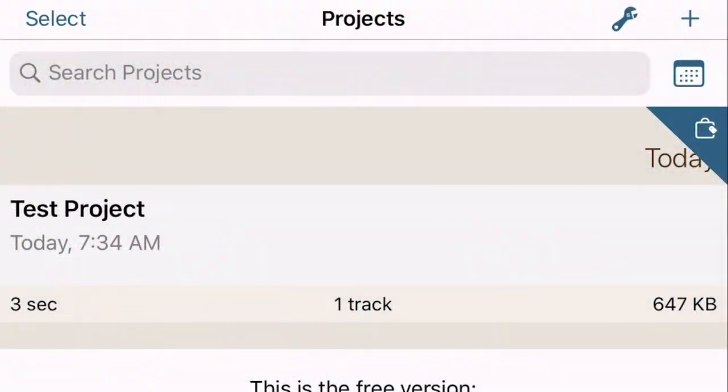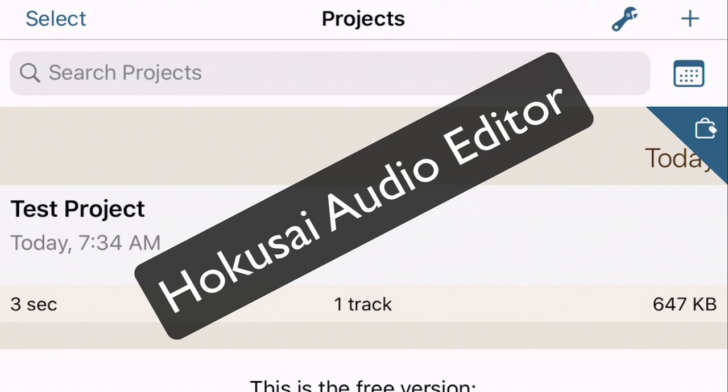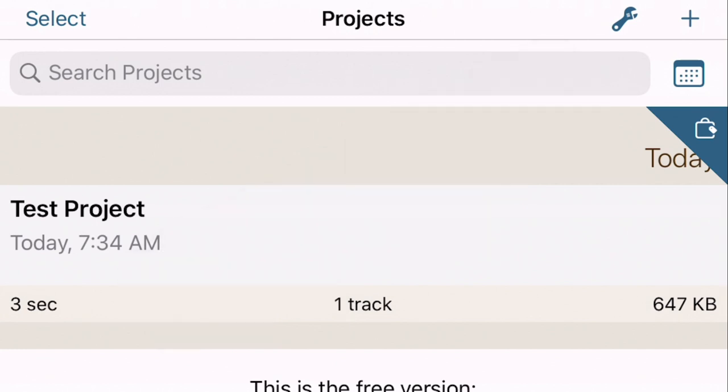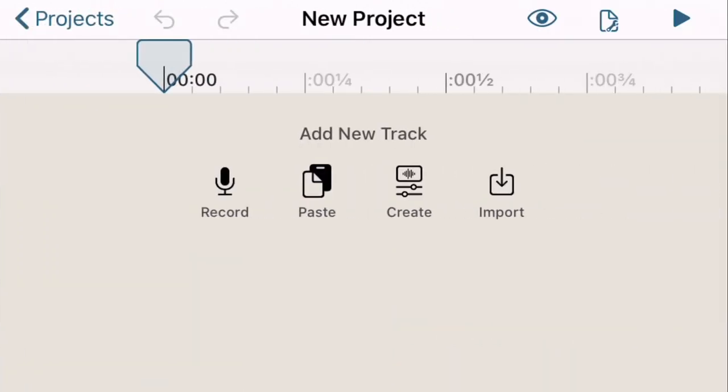The first thing you're going to do is download the app for your phone called Hokusai sound editor. If you get it, it ought to look kind of like this. I've got it in sideways mode and I'm going to touch that plus sign in the upper right hand corner to start something new. I'm going to make a new track and I'm going to be doing this out in the field where my phone is basically my lab notebook.